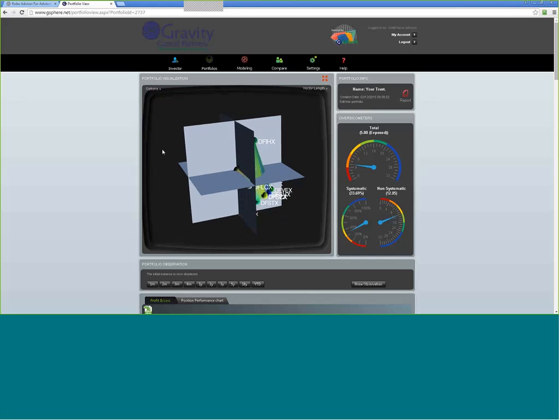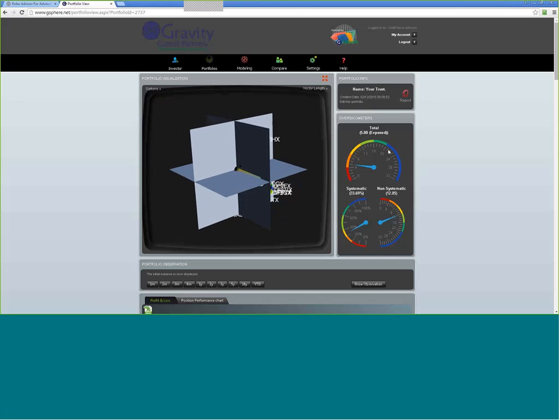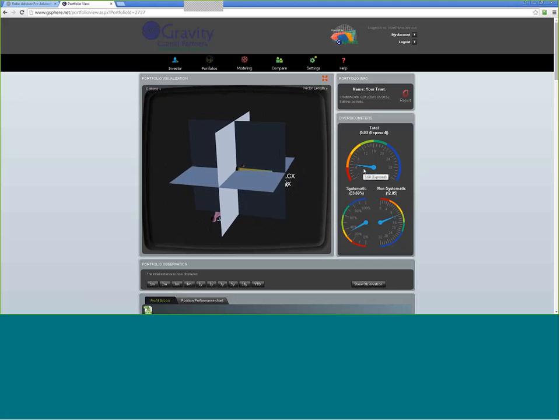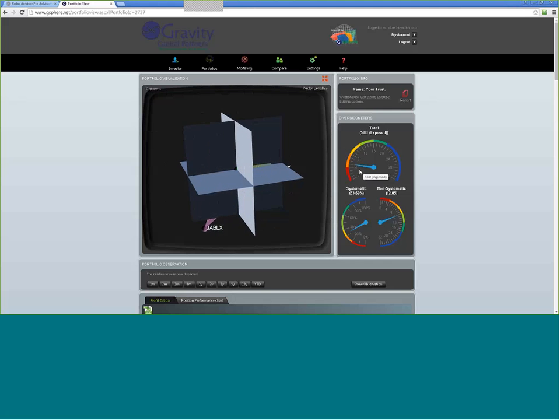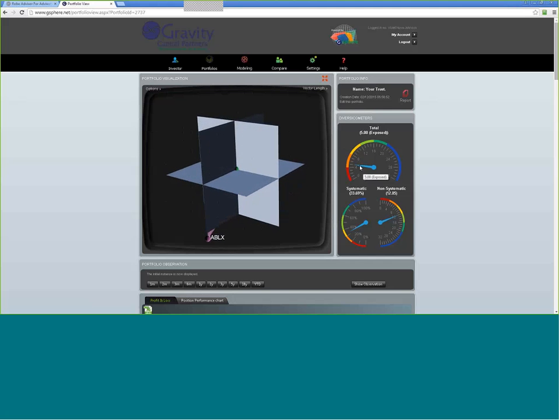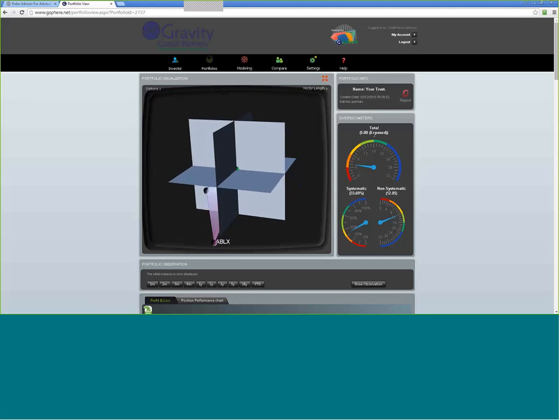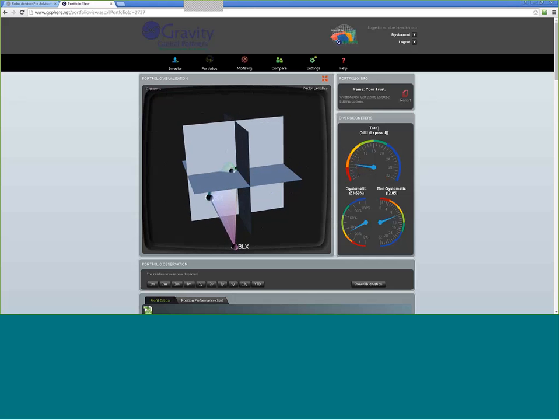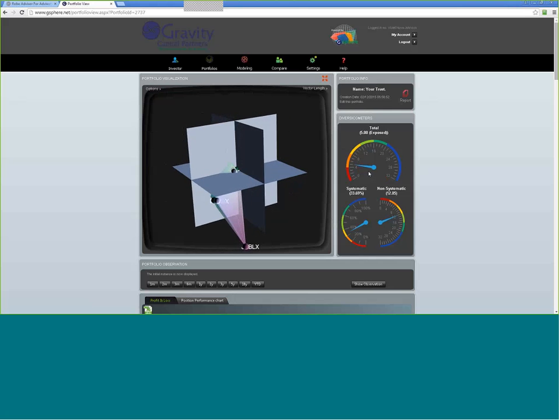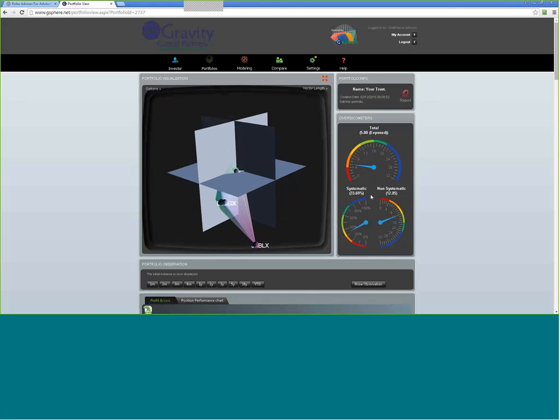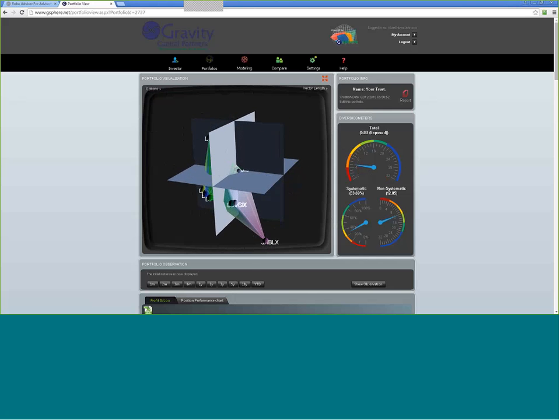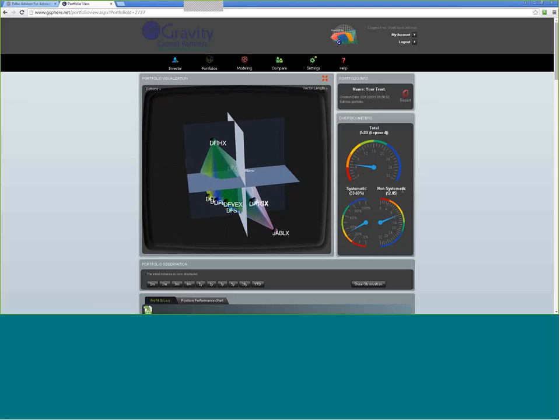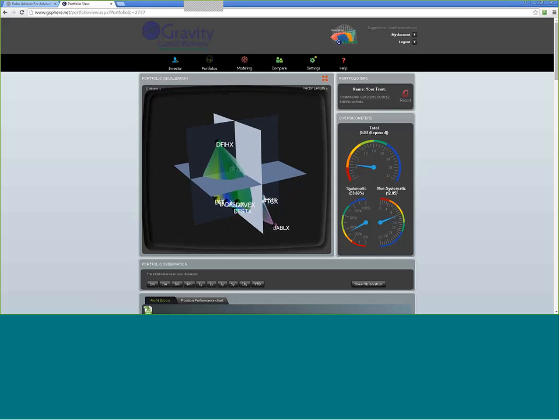Similarly, we've put diversification and reduced it to these easy to use gauges. Here we can see we're in the exposed zone for total diversification, and we break out diversification to both systematic diversification and non-systematic diversification.